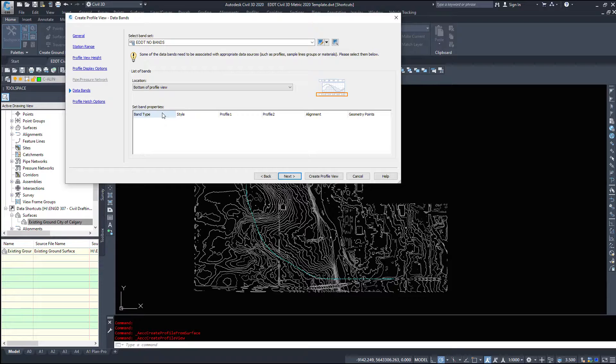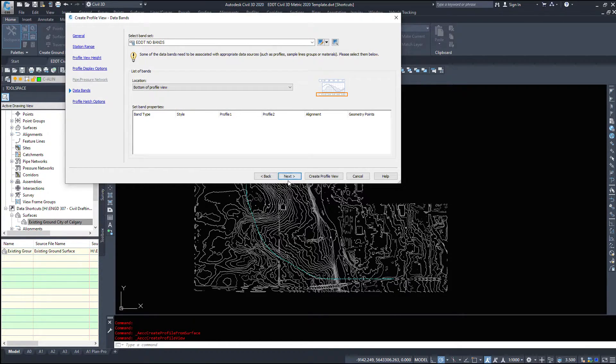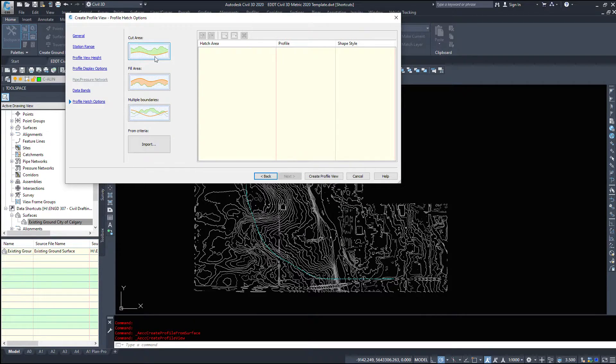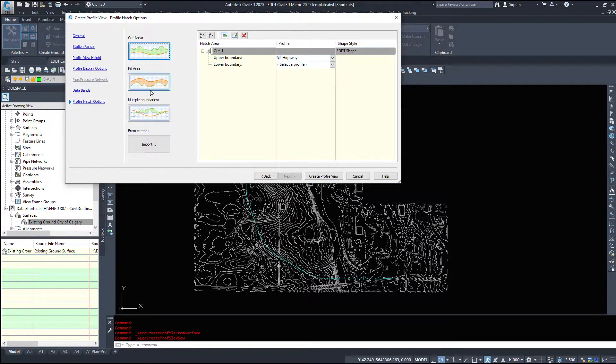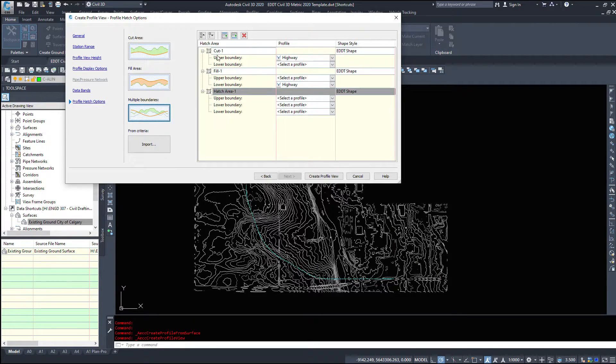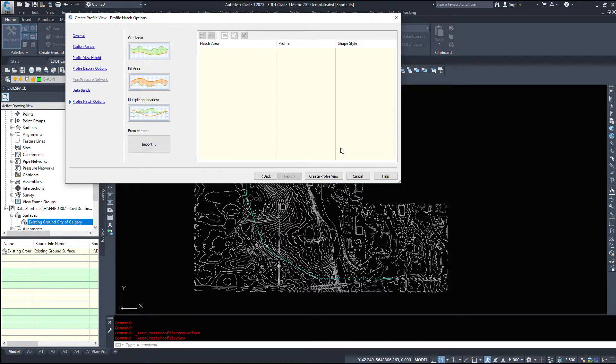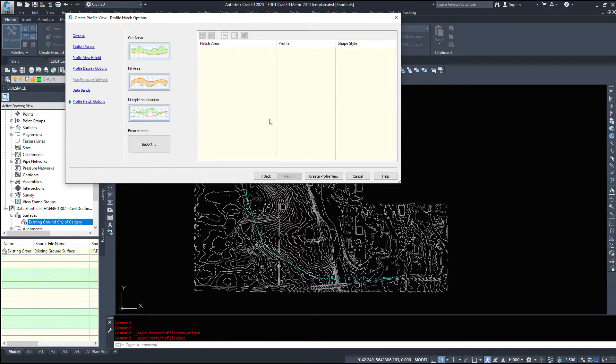Data bands we'll talk about bands in a later video but this just displays information of the profile bottom of the profile and our profile hatch options. So what do we want to hatch cut fill multiple boundaries how do we want our profile to look I'm just going to leave it with no hatch.